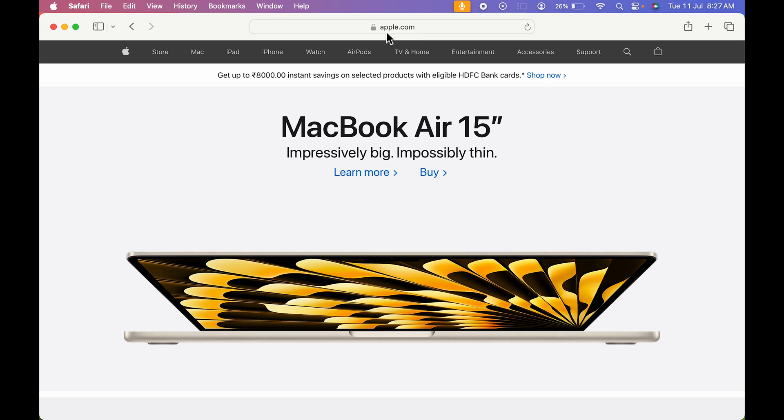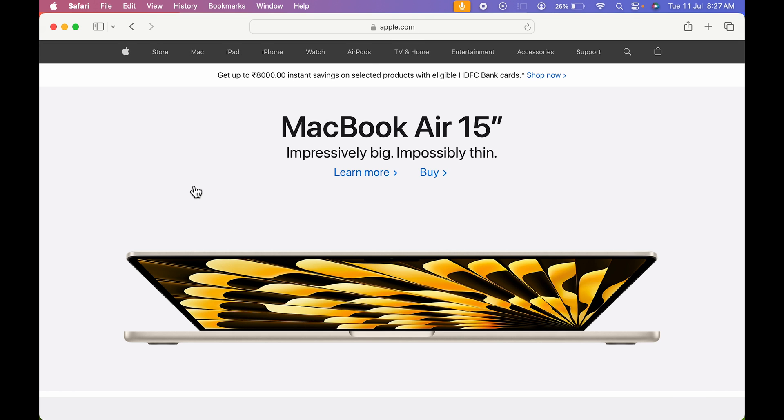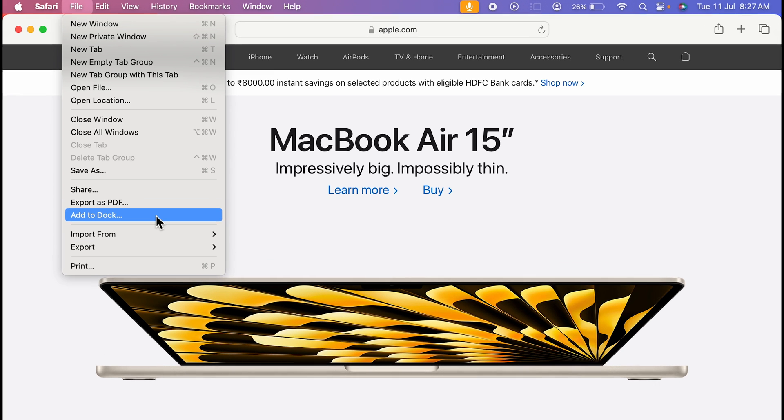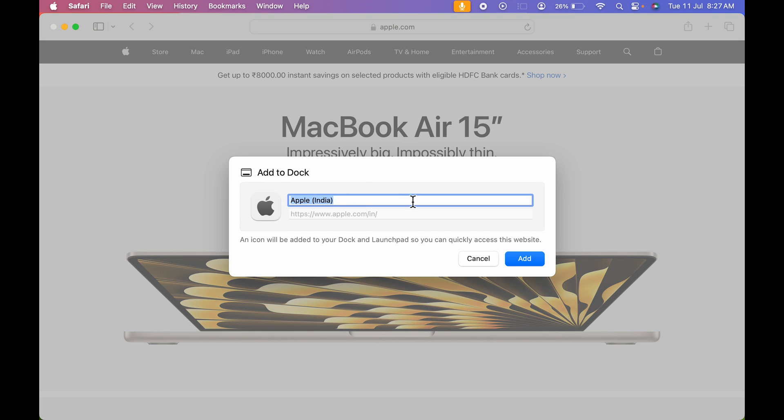Now to create apple.com or this particular website as an application and to keep it in dock, all you need to do is go over here in file at the top, select that and select add to doc option. You will get a pop up message like this.